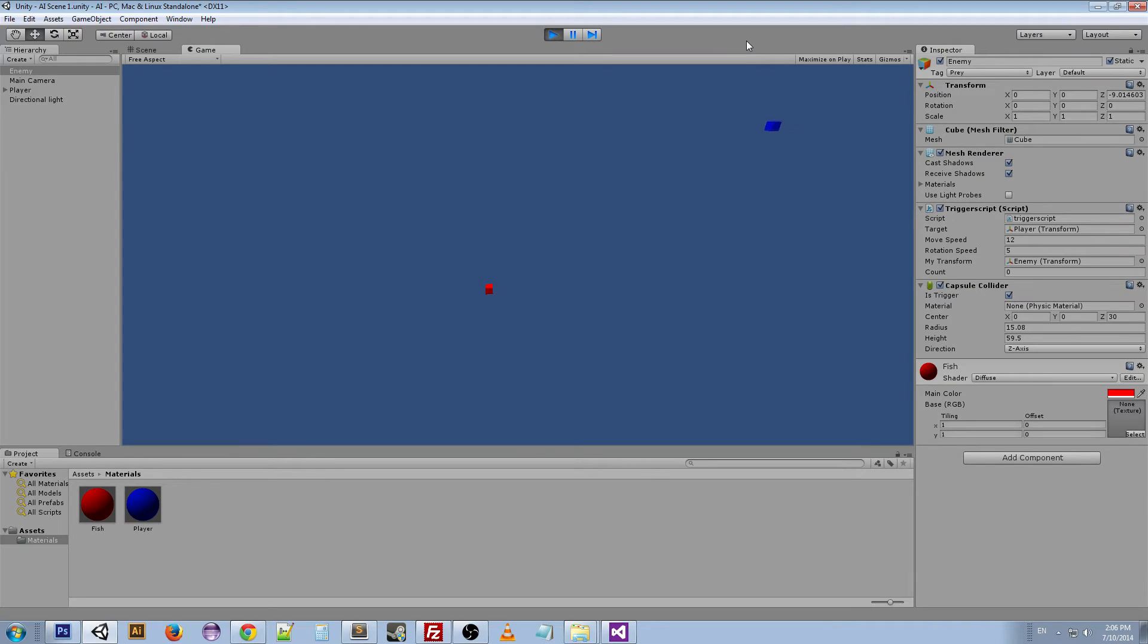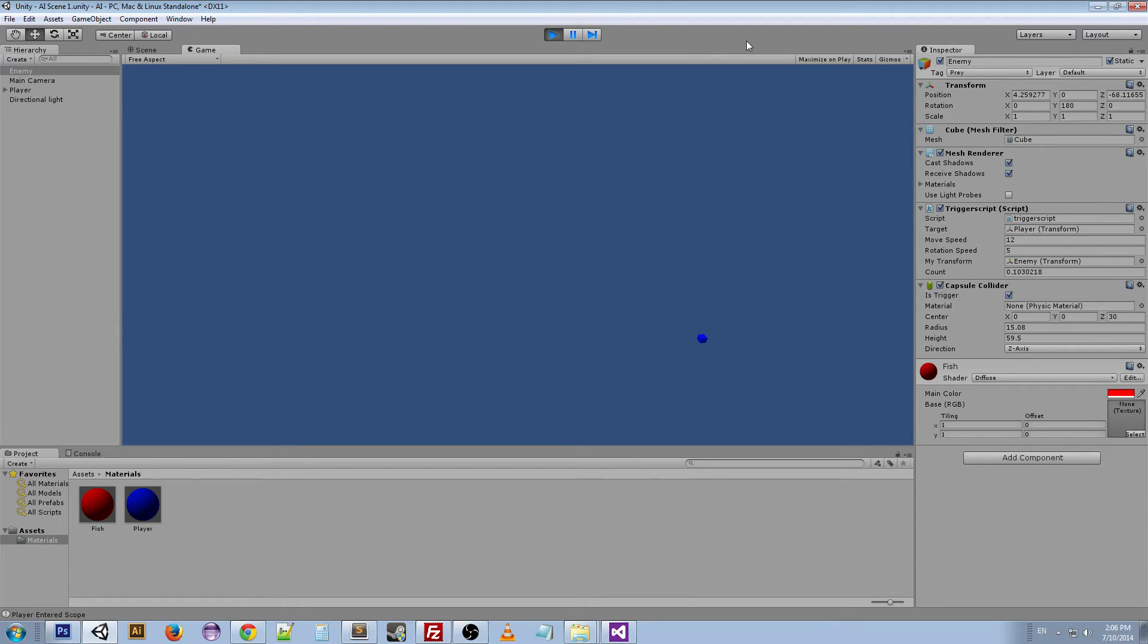So what you can see here is when the player reaches that trigger, the prey turns and runs in the opposite direction. And they do that for a certain amount of time. So the player has to chase in order to get the prey.